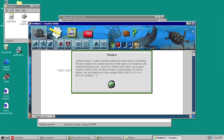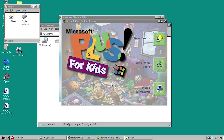It's basically a customized version of something like Microsoft Word, just really slimmed down and themed for children. It's called Creative Writer, so it gives you more options to be creative in the documents you create. But again, you can't save anything, so when you close out it just says: 'Creative Writer 2 makes creative writing fun and easy by combining the best features of a word processor with really cool creativity and online publishing tools.' For a limited time, when you acquire Creative Writer 2 plus 3D Movie Maker or Nickelodeon 3D Movie Maker, you'll receive an in-box rebate offer of $10 US or $15 Canadian. That's basically it for Microsoft Plus for Kids — a specialized version of Microsoft Plus themed specifically at children.